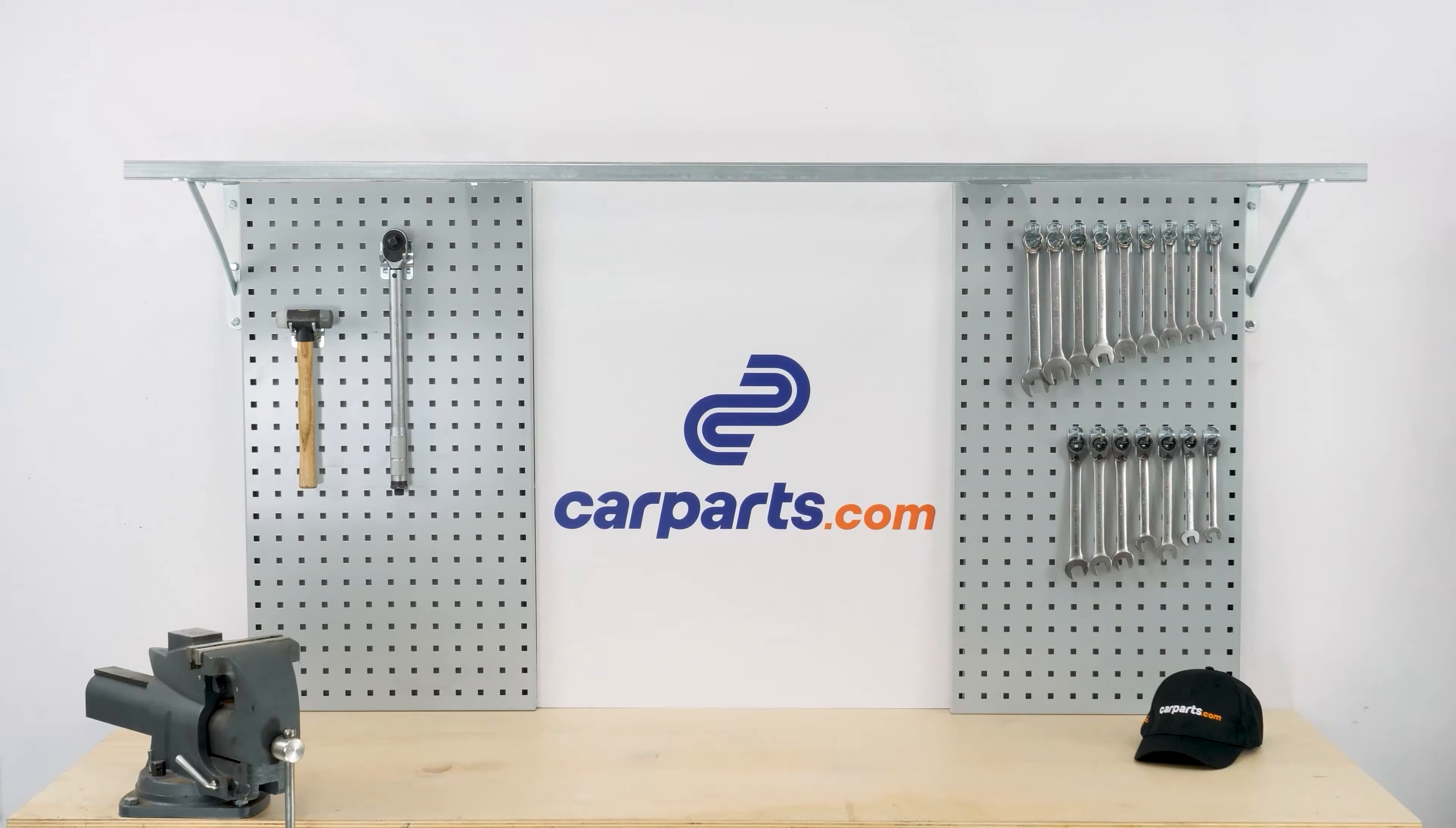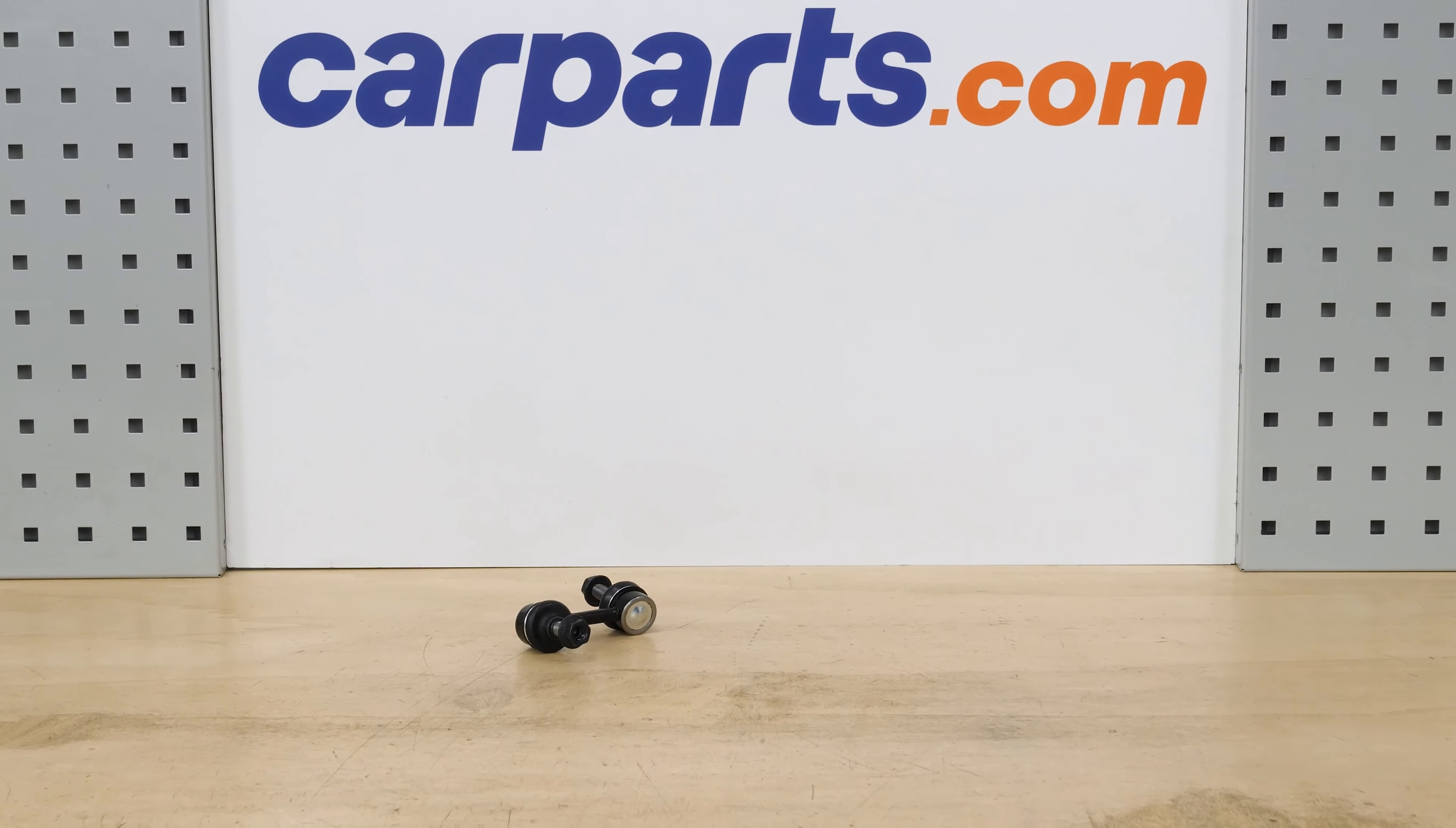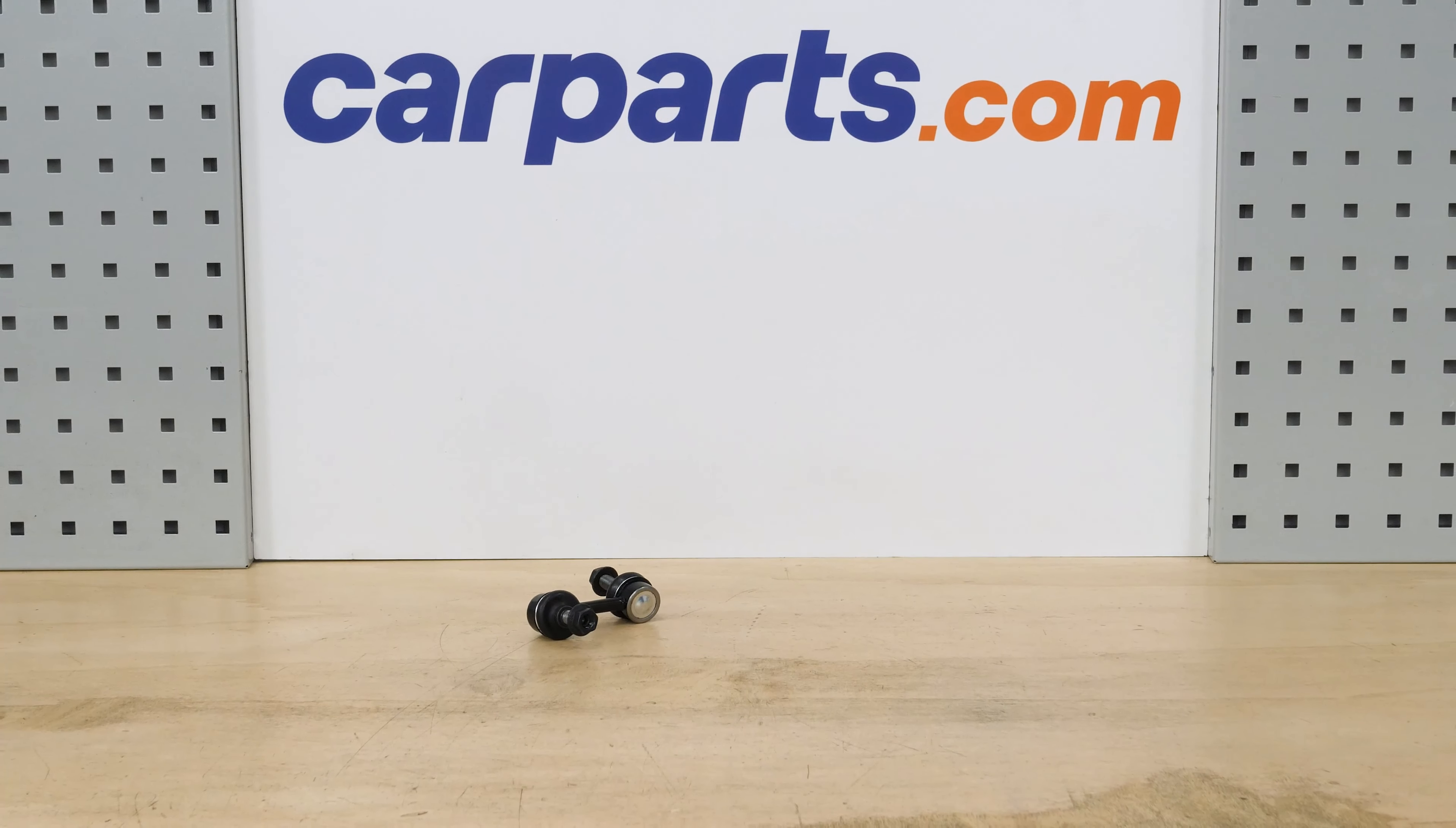You can order the sway bar end links used in the video from CarParts.com through the link in the description. Turn your engine off and set the parking brake.